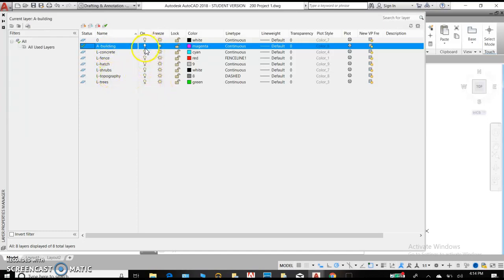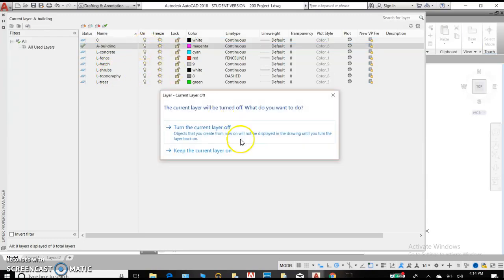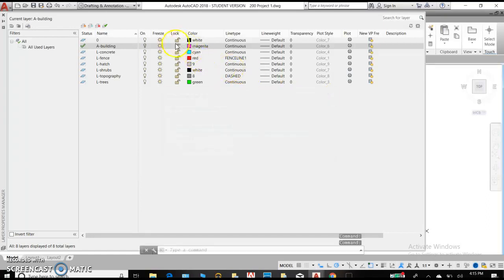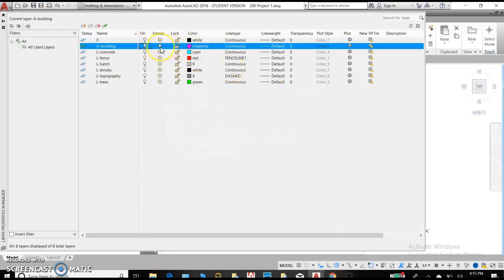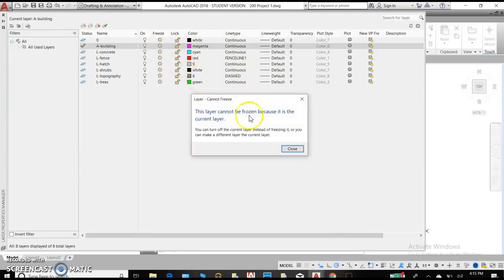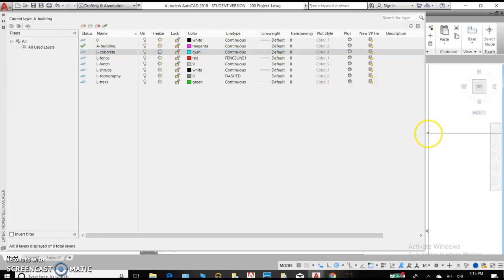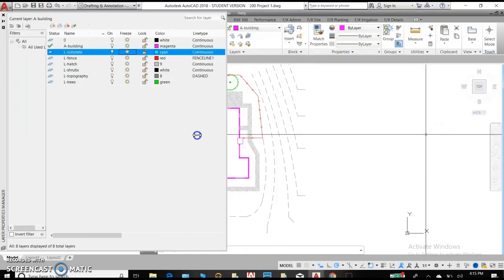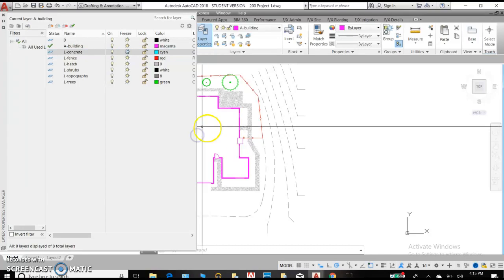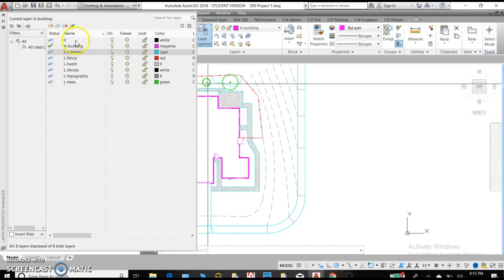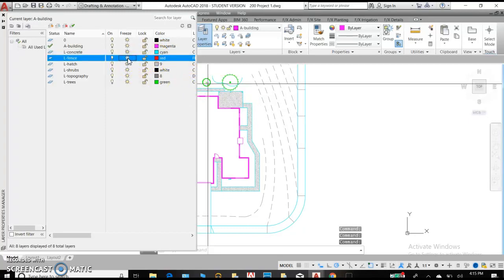You can turn a layer on or off. So if you turn it off, you won't see any of the objects within that layer. If you choose to freeze the layer, we cannot do that on the current layer. Let's see if we do another one. That will make it not visible on the screen. So let me show that to you. We've frozen the layer concrete and unfrozen the layer concrete. Did you see the dash and the flash of the cyan colored lines? Try it with the fence off and on.